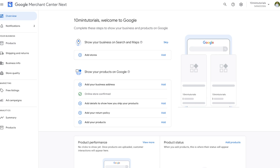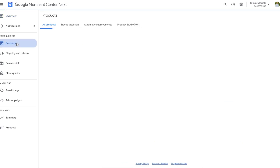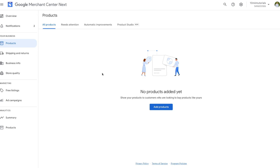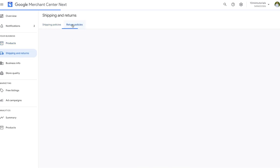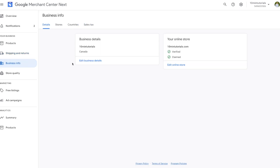Once we do that we'll be directed to our Google Merchant Center main dashboard. On this dashboard you can put in information such as shipping details, return policy, products, and a lot more. On the left side, the first setting is the Products tab — very self-explanatory, you can add any products here. In the Shipping and Returns tab we can add shipping and return policies. In the Business Information tab we can put in basic business info such as what countries we do business in.